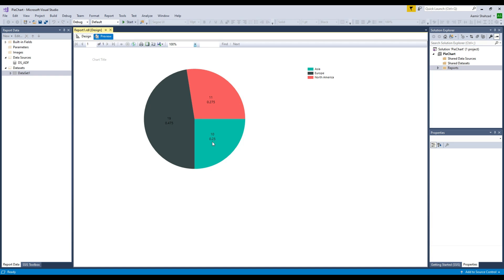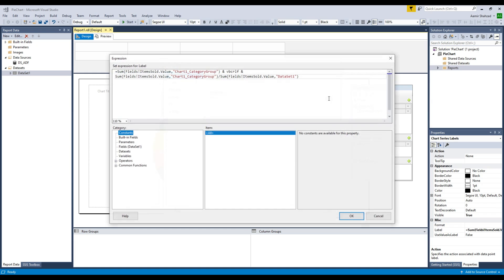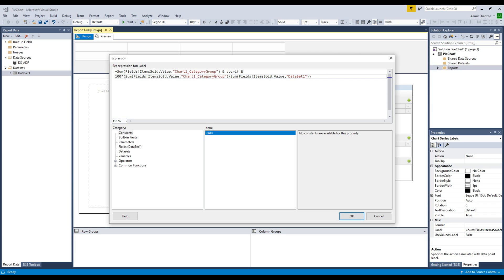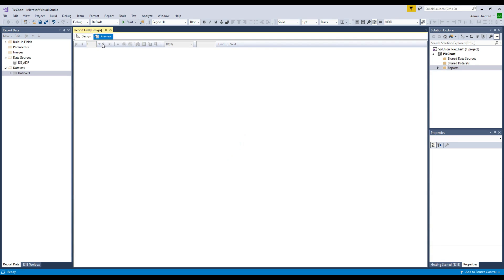Now preview — you can see 11 and those values, but the ratio values are showing as decimals. To make it a percentage, go back to Series Label Properties, in the expression multiply by 100 and also concatenate the percentage sign at the end. So the second line becomes: sum divided by entire dataset sum multiplied by 100, concatenated with '%'. Hit OK and hit OK again. See right there — looks really good.